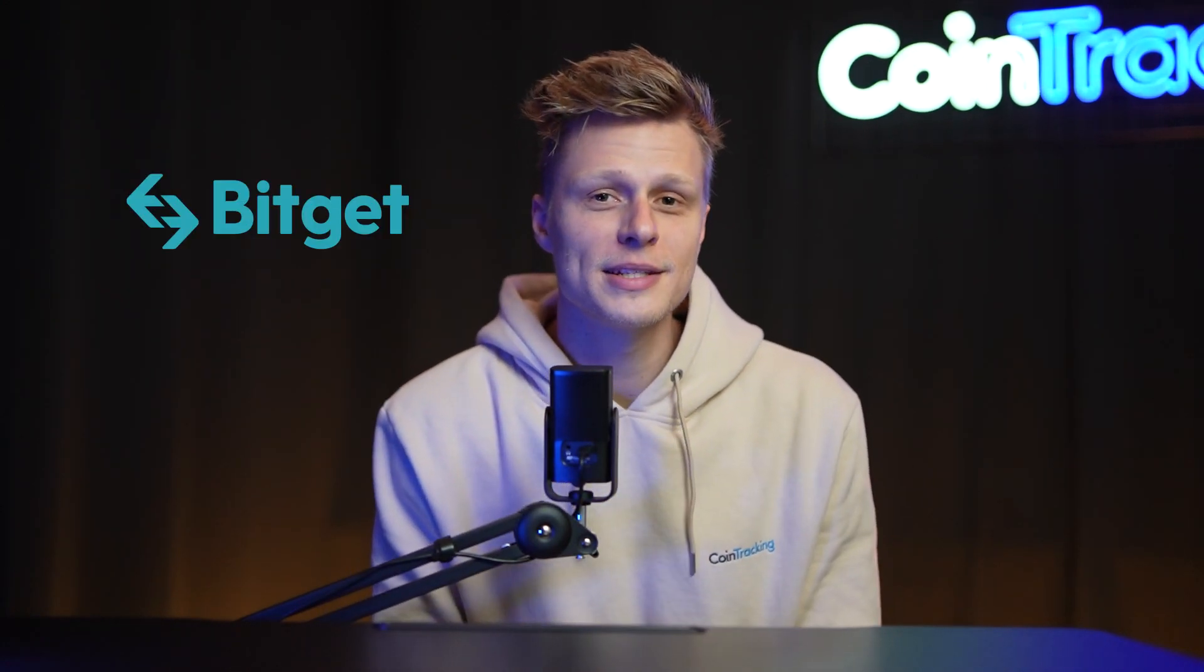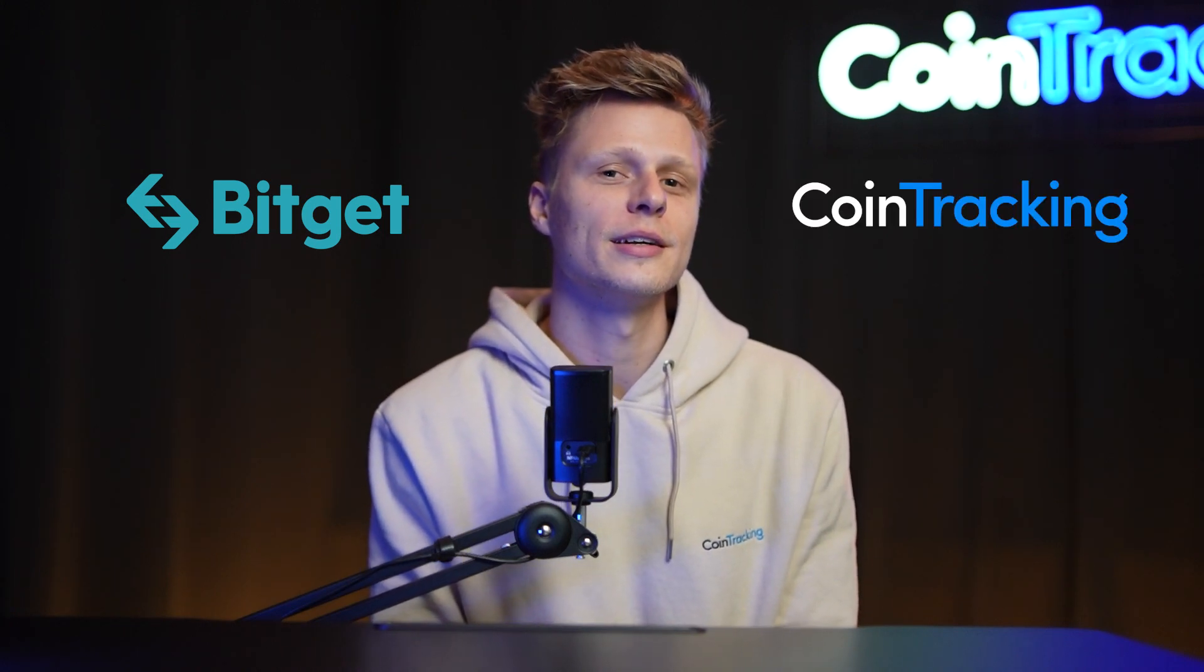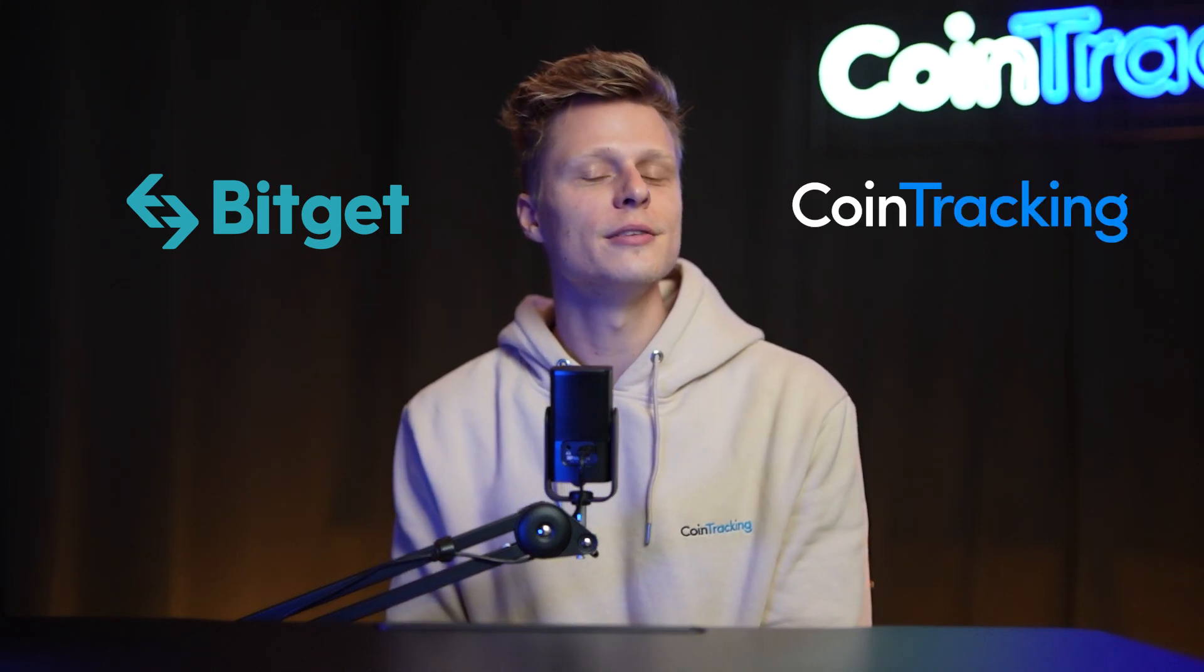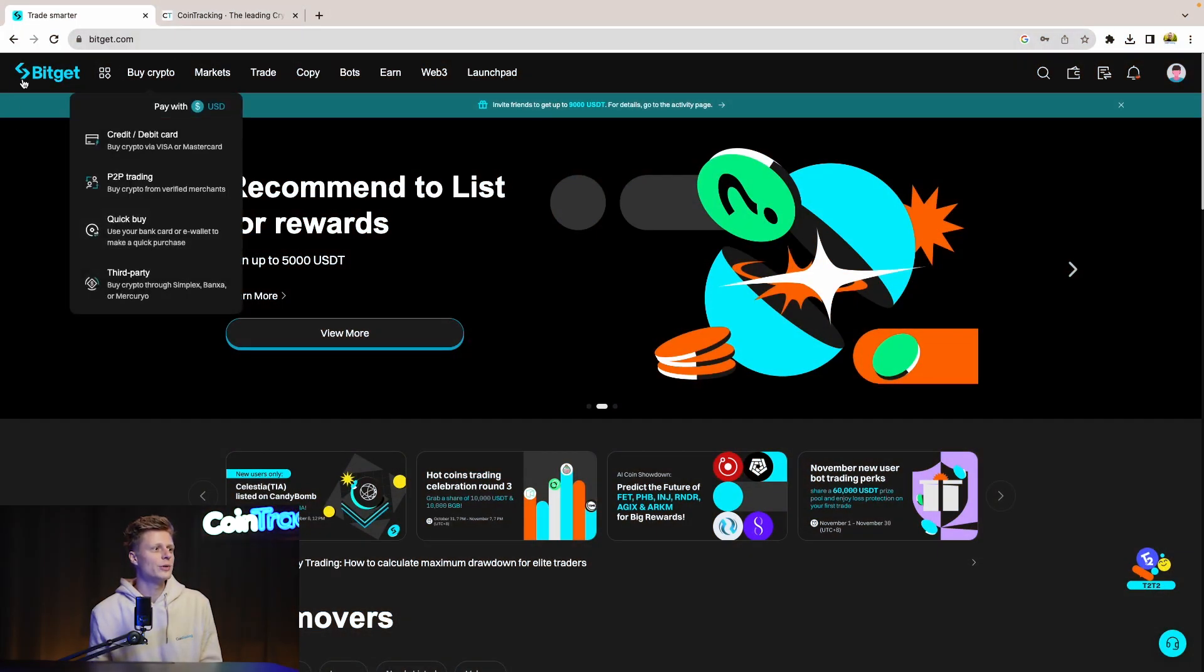Welcome guys to another video. Today we're going to teach you how to get your crypto taxes in BitGet fast using CoinTracking. It's very easy if you use the API setting or you can use the CSV files and import those into CoinTracking. Today we're going to teach you both ways and show you how to do it. Let's dive in.